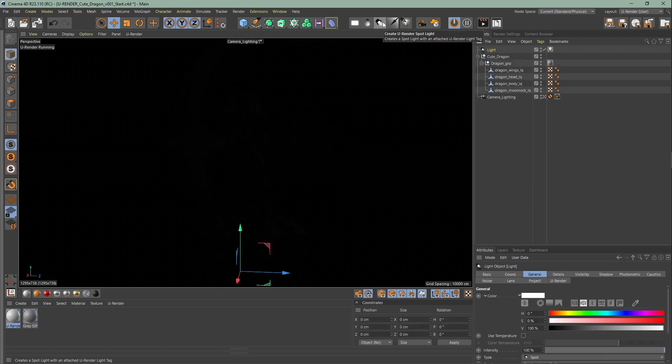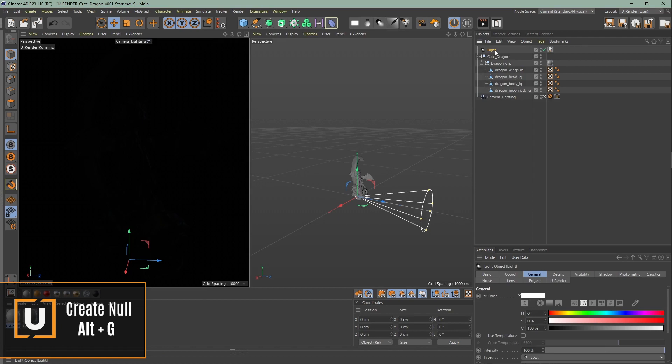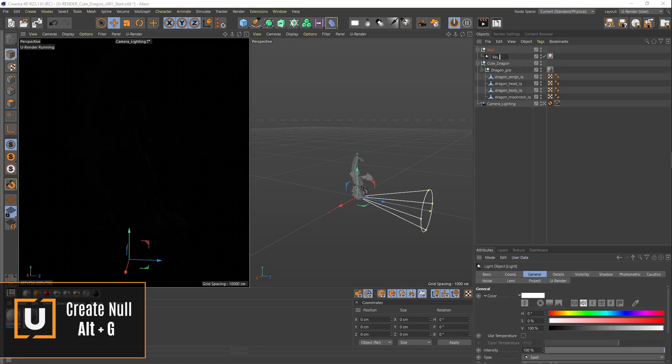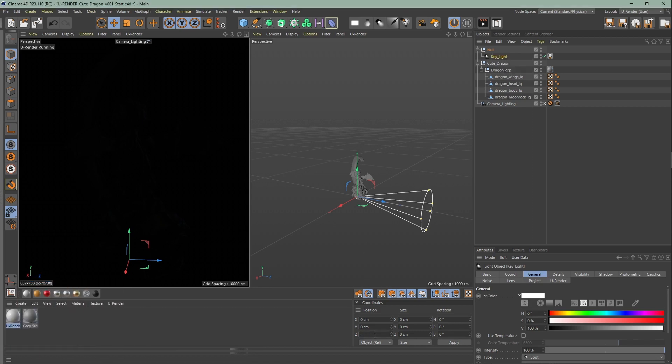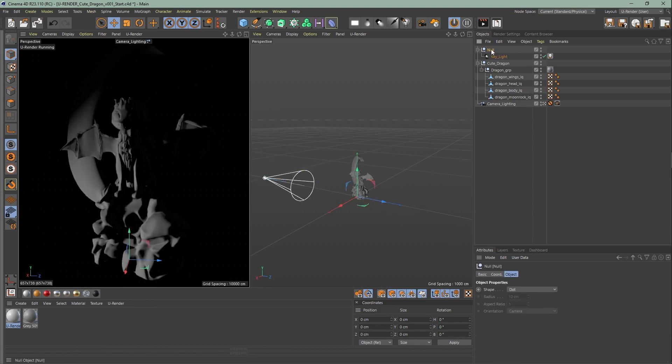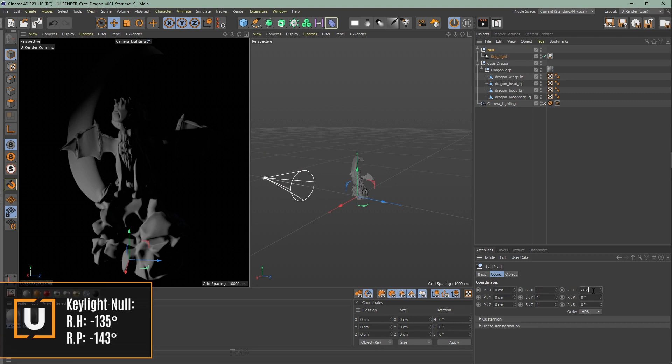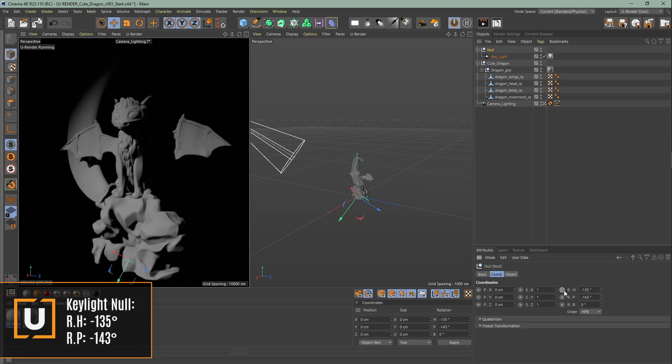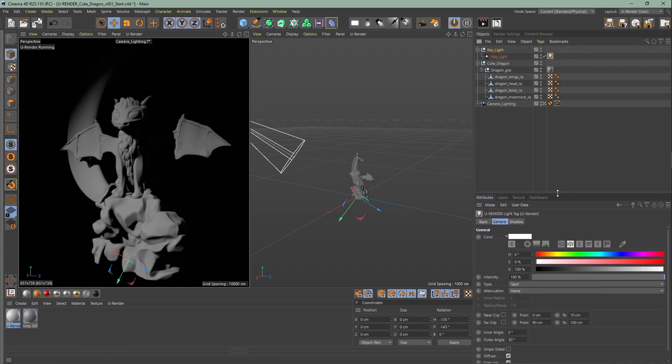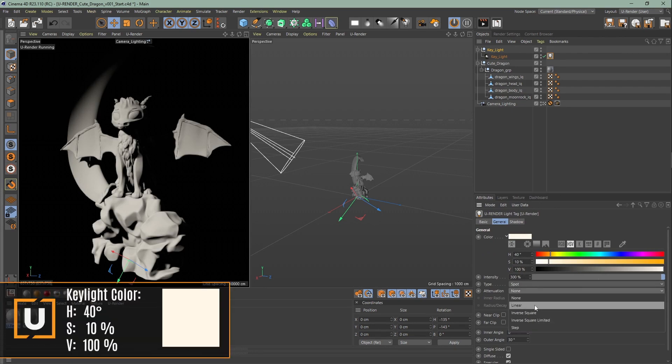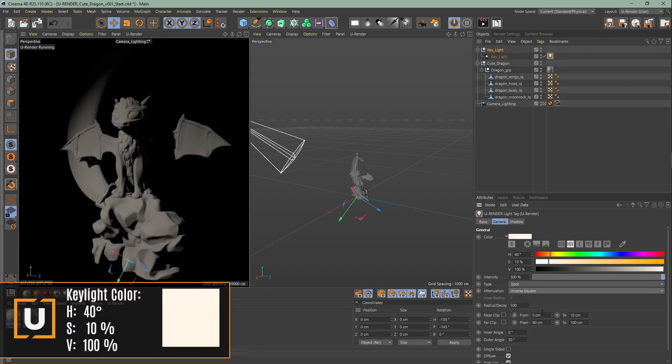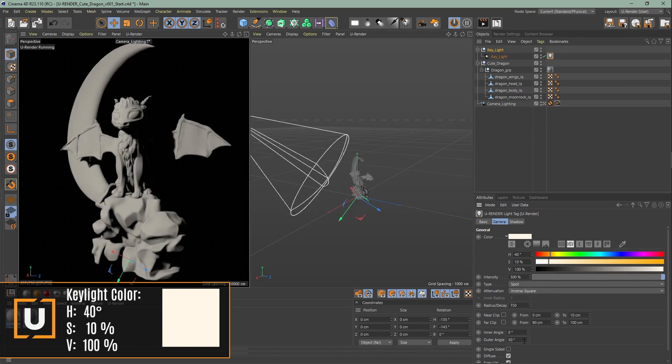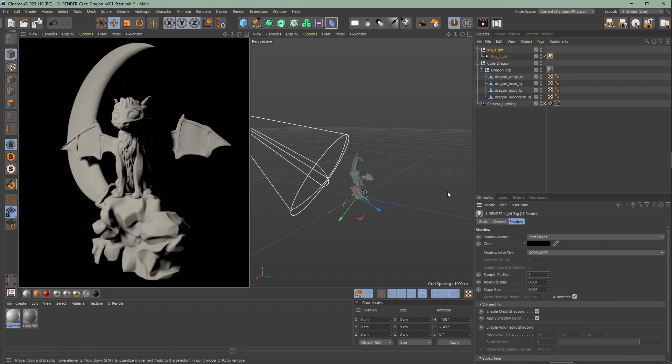For this scene I will use a warm tone for the key light and a cool color for the backlight. First we're gonna create the first spotlight, put it in a null, Alt plus G and rename it to key light. I will position this light so it comes from the front left side. Click on your key light, go to coordinates and set the z-axis to minus 1000 cm. Next change the rotation of the key light null group so that the light comes from the left side. Now go to the U-Render light tag, increase the intensity and change the color to a light yellow warm tone. Set the attenuation to inverse square, then change the radius decay and outer angle. Next go to the shadow and increase the sample radius and put the shadow map size to 4k. Set the sample radius to 1.